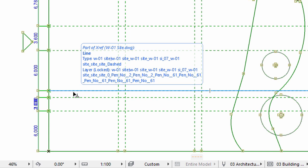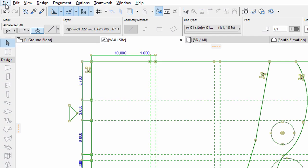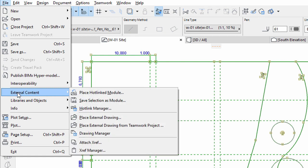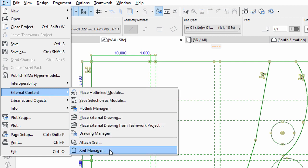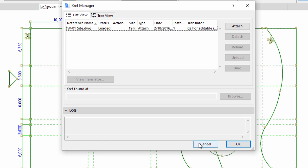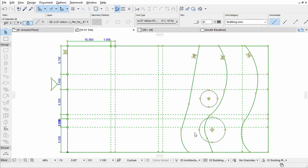The status of the attached XRefs can be monitored. Open the File, External Content, XRef Manager dialog. If the original XRef changes, you can update it by reloading it from this dialog. Click Cancel to leave this dialog. Press Escape once to deselect the elements on the worksheet.